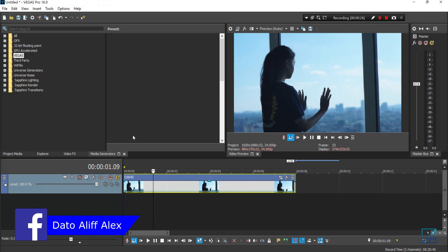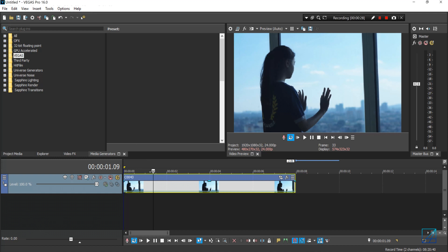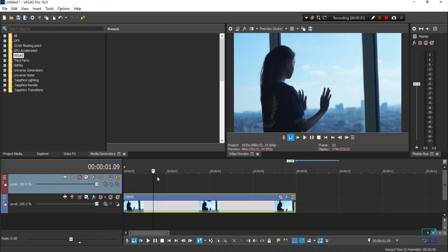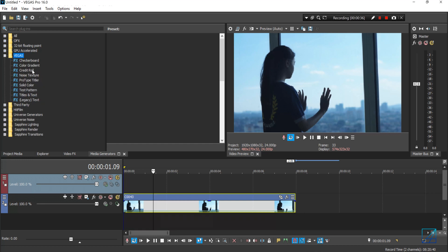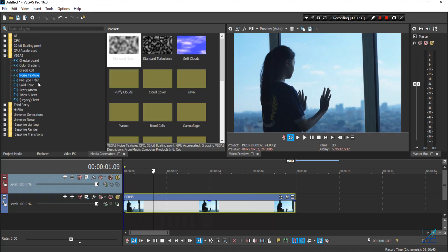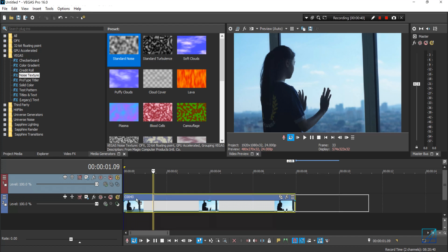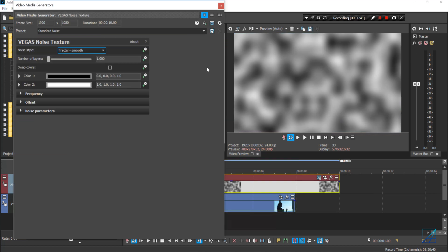First of all, get your video clip ready in your Vegas Pro timeline. Then right-click and insert another video track above your video clip. Under Media Generators in Vegas, go to Noise Texture and simply drag and drop the Standard Noise above your clip.